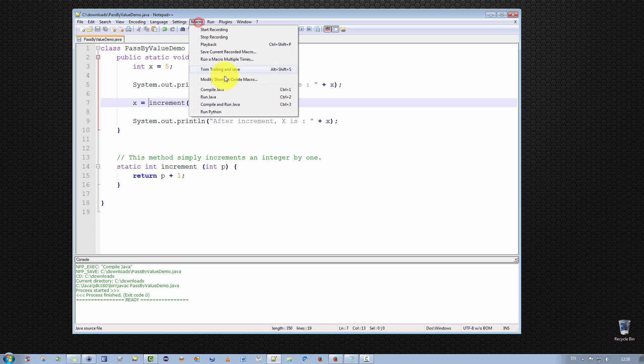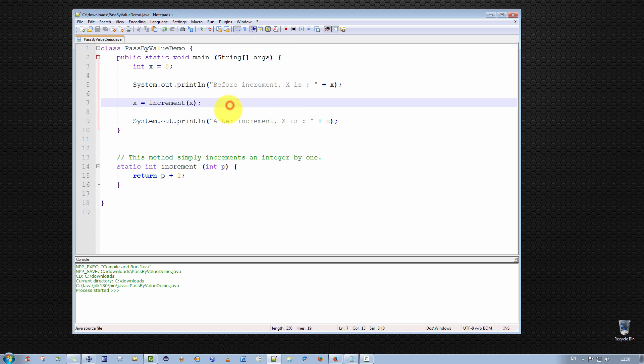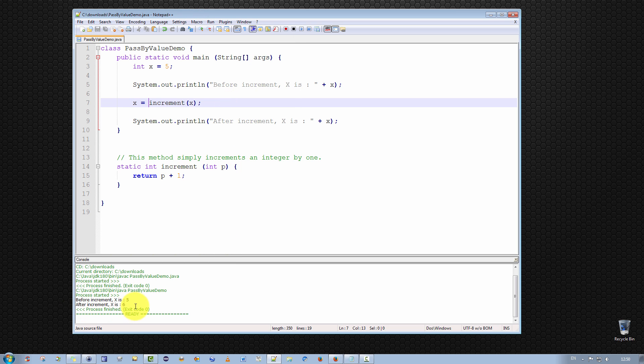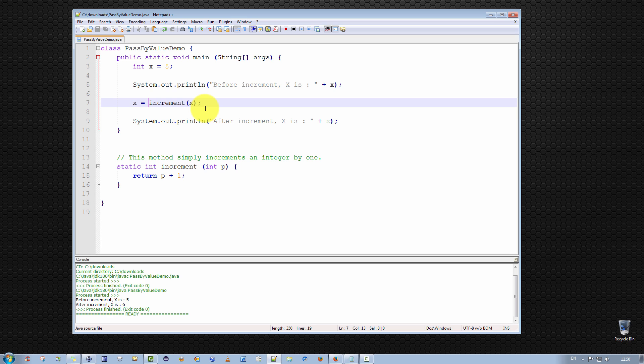Compile it first, make sure it compiles successfully, and compile and run. And as you can see, before the increment, x is equal to 5, and after, x is equal to 6.